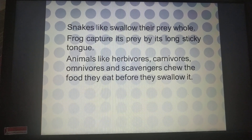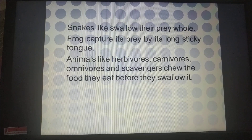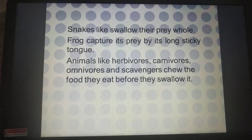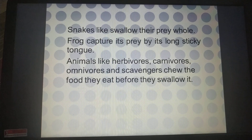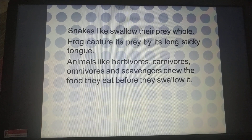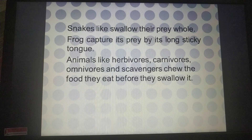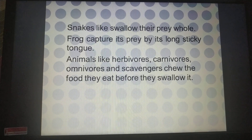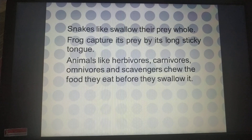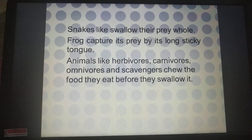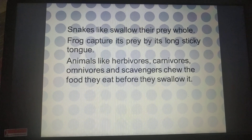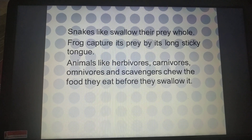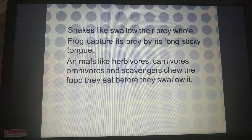Animals like herbivores, carnivores, omnivores, and scavengers — cows, buffaloes, ox, deer, tiger — get their food by chewing. We also regularly chew our food. This is the way of getting and processing food for us and many other animals.